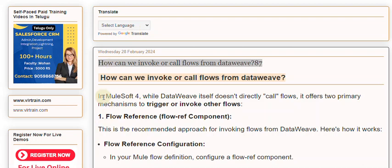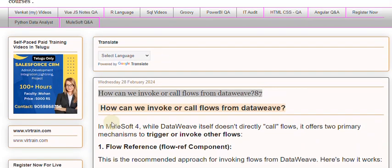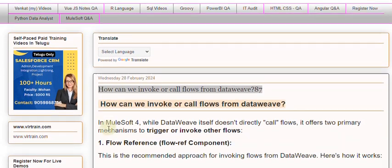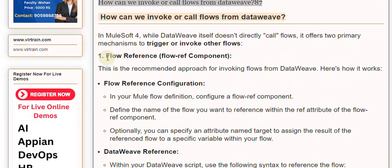In MuleSoft 4, while DataWeave itself doesn't directly call flows, it offers two primary mechanisms to trigger or invoke other flows. The first is the Flow Reference, or Flow Ref Component, which is the recommended approach for invoking flows from DataWeave.